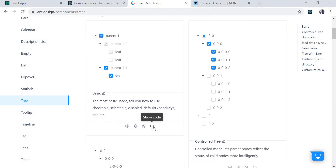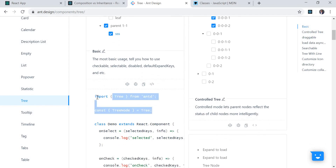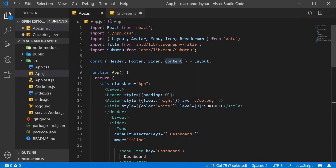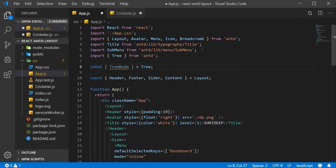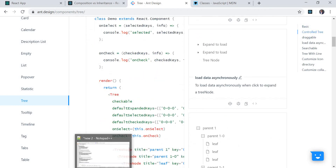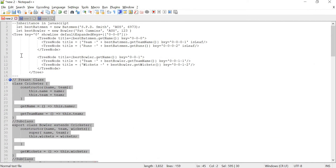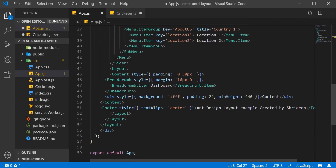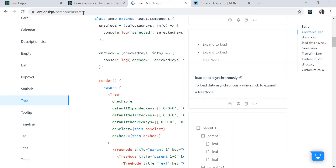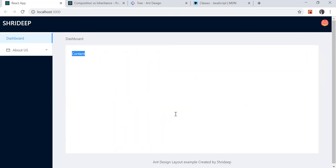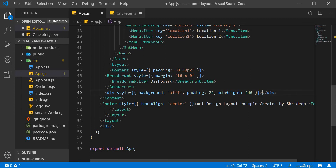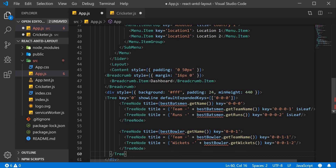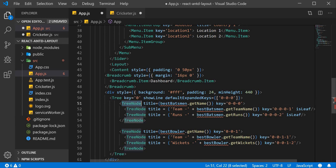I'll copy the import statement for Tree from Ant Design and paste it in. I have the code for that already written. Last time we created content, and here we're going to display the Tree. We'll replace the existing content with our new code. The tree starts with a Tree component, and then we have TreeNodes — whatever nodes we have can be nested as nested TreeNodes.